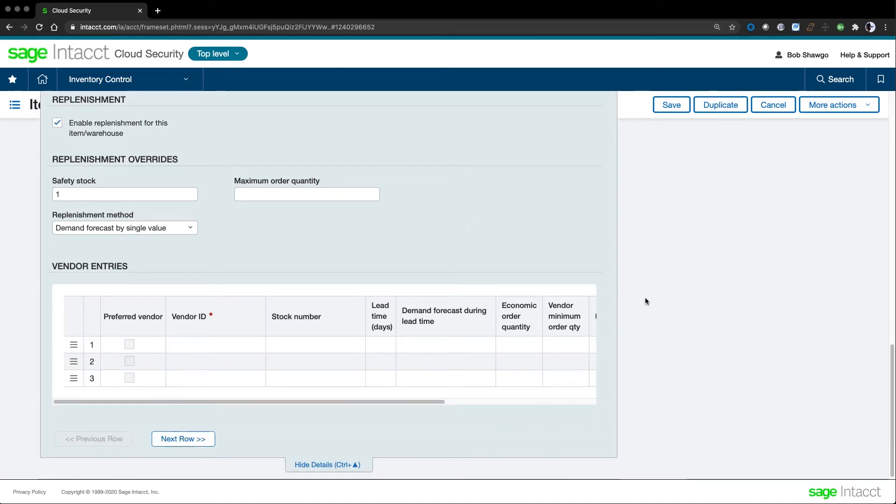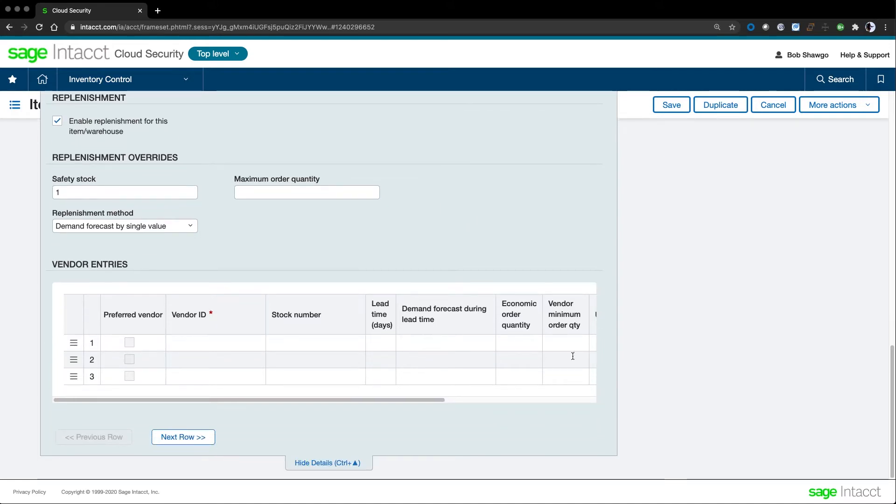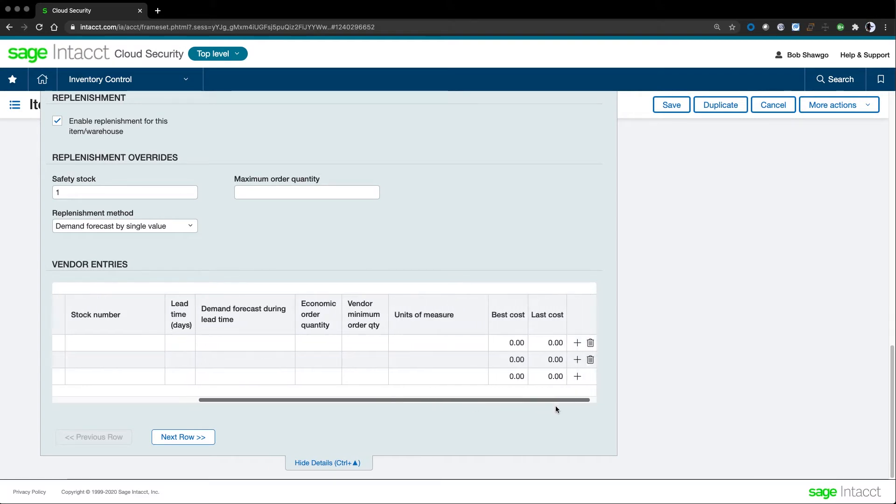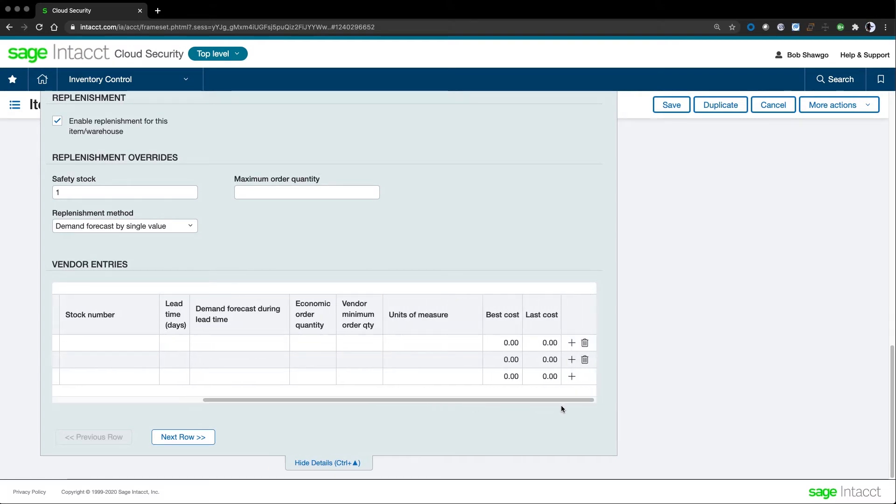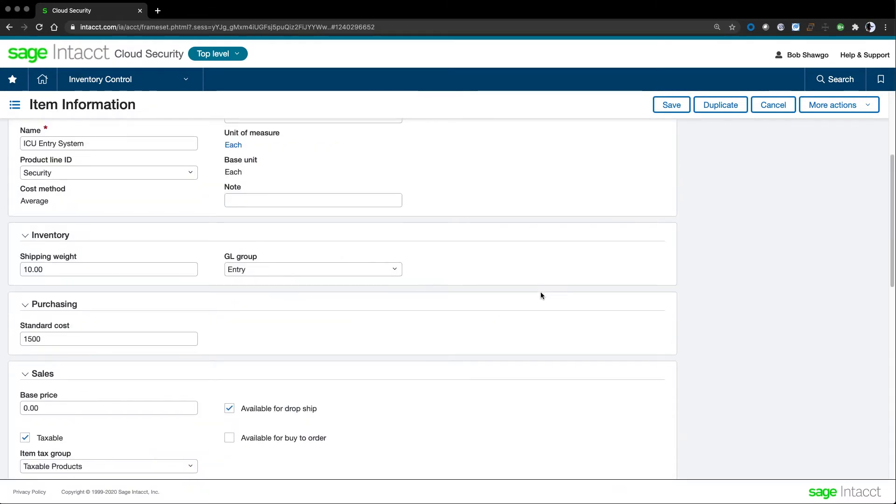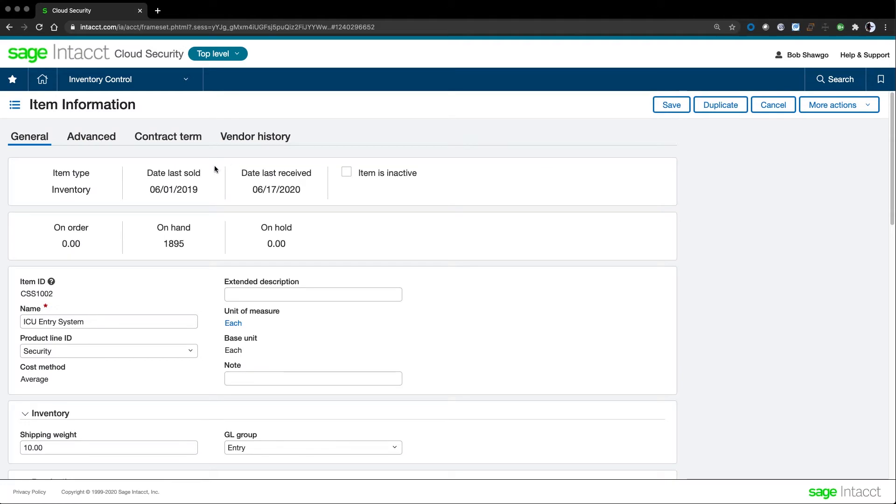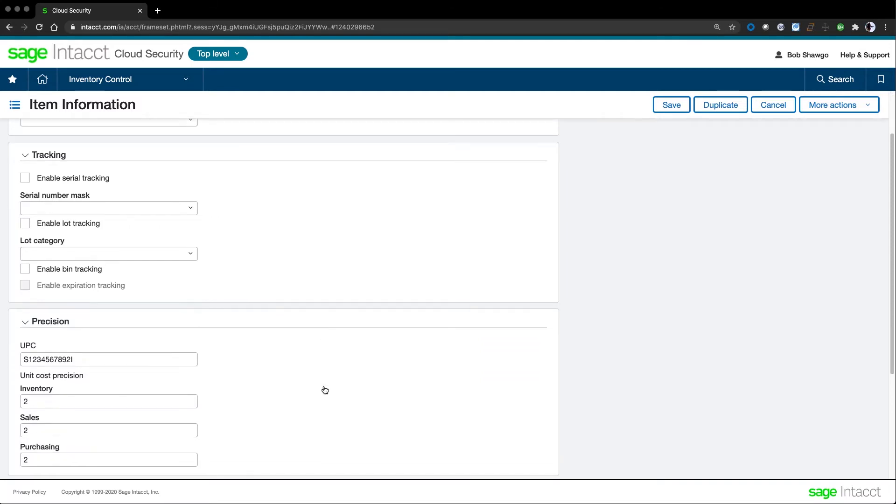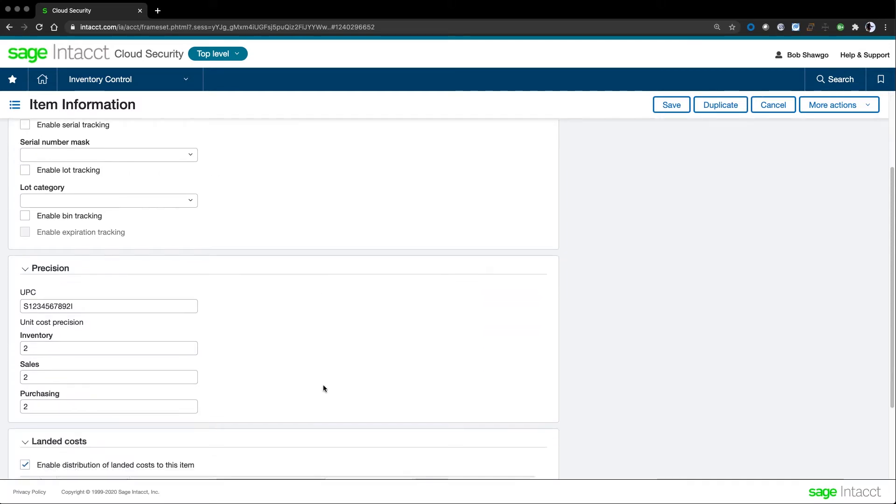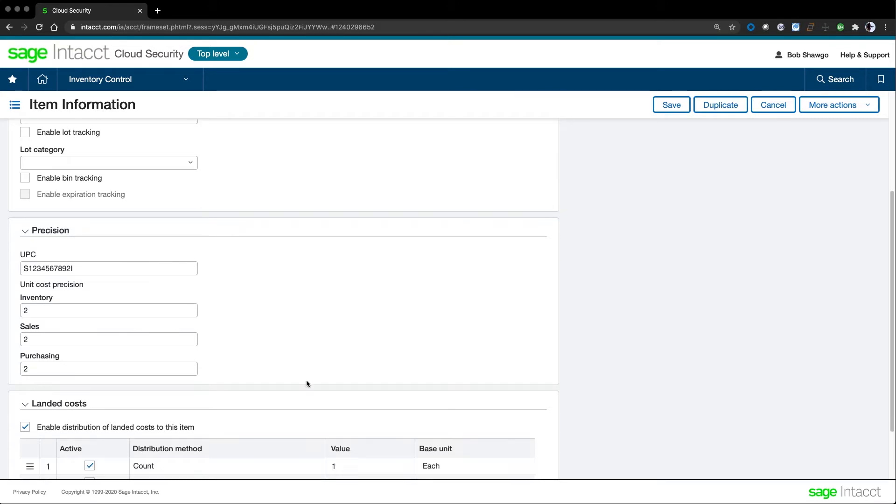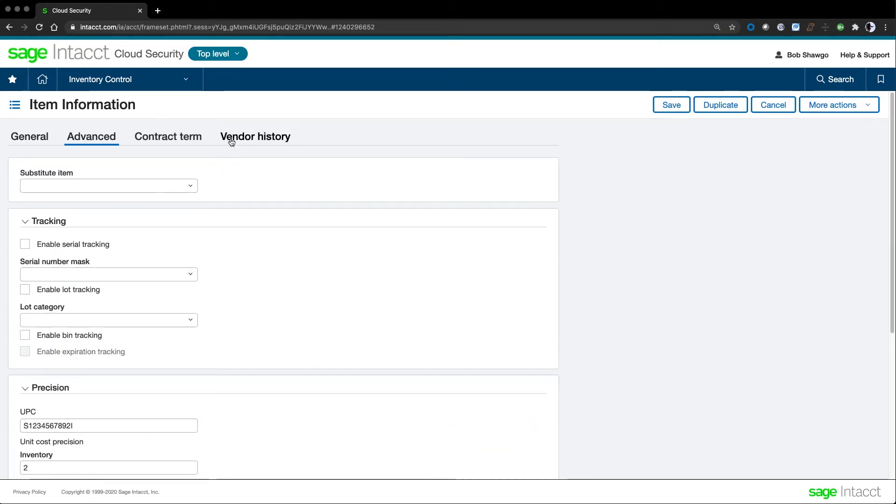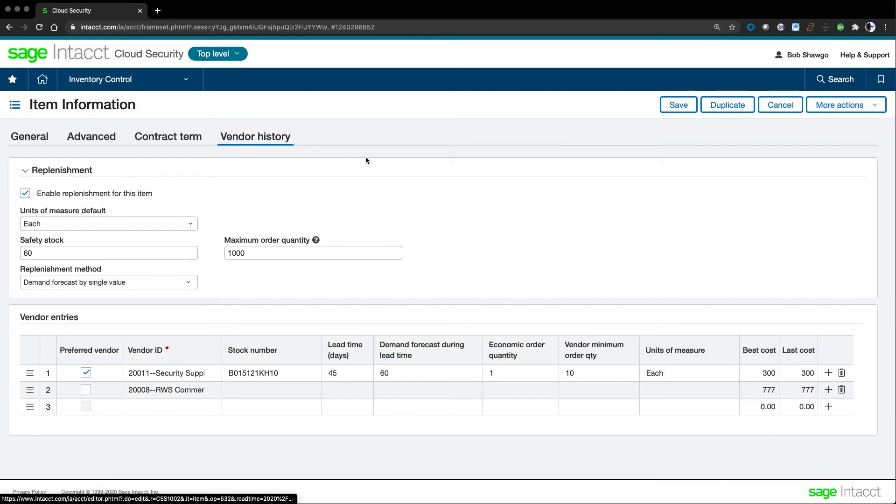We can also set up row, aisle, and bin defaults. The Advanced tab is where we enable serial number, lot number, and bin tracking. This is also where we enter the item UPC code and the number of decimal spaces used for costing precision. These details can be different for inventory, sales, and purchasing. Vendor history shows which vendors we've bought from. This is where we set the stock number the vendor uses, the lead time, the economic order quantity, best costs, and last costs.